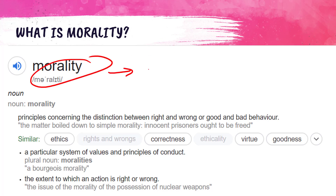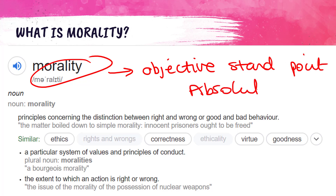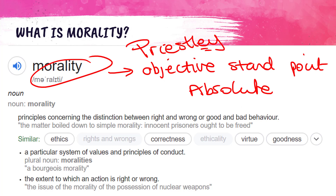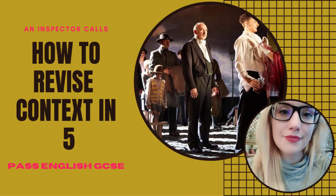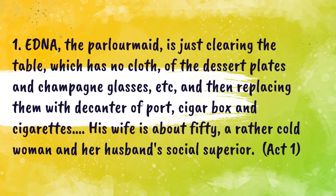Morality is judged from a very objective standpoint - it's quite black and white, quite absolute in its thinking. This is of course Priestley himself and his views about right and wrong in society. We know he wrote the play in 1945 but it's set in 1912. If you need a reminder about the context of the play, I covered this already in this playlist - please check it out, as it helps you understand Priestley's agenda and why morality is a key theme.